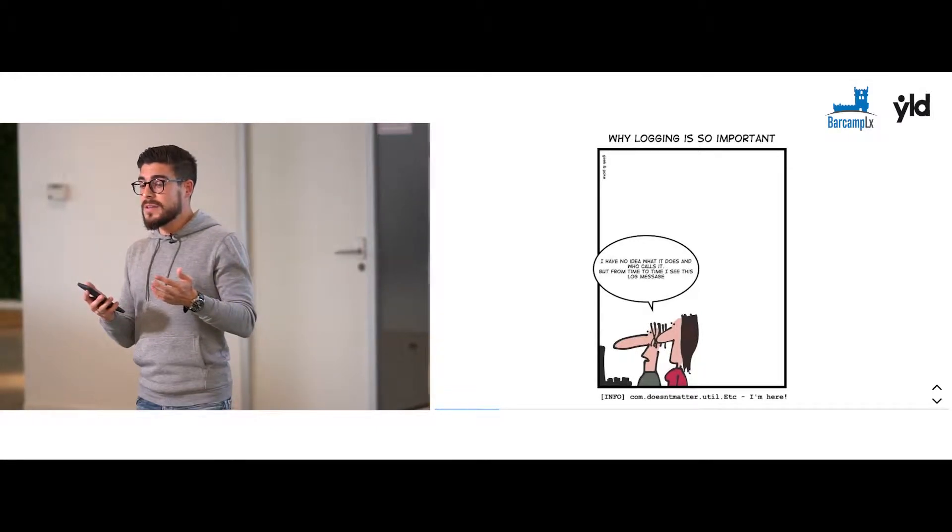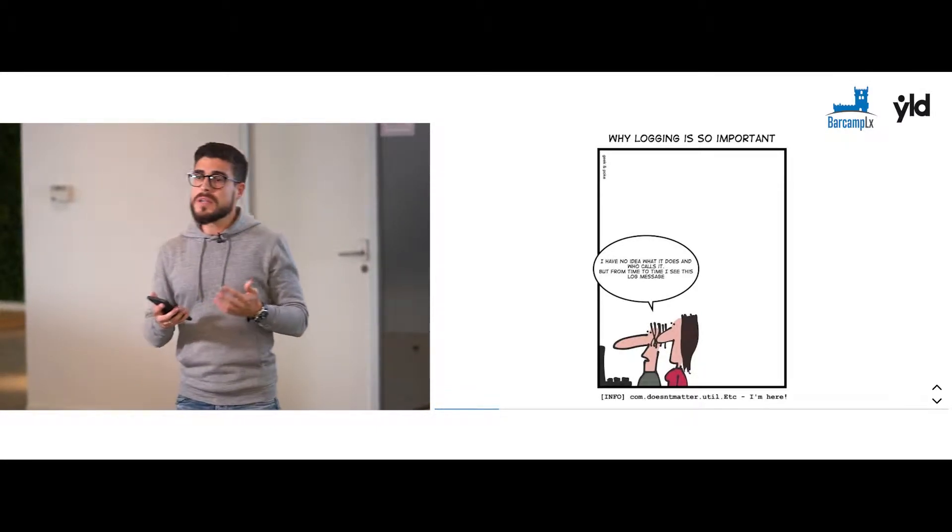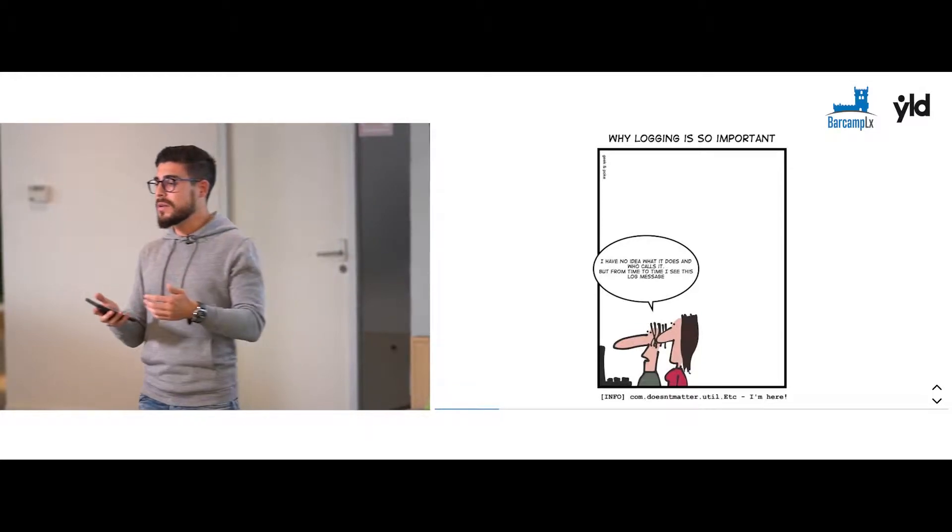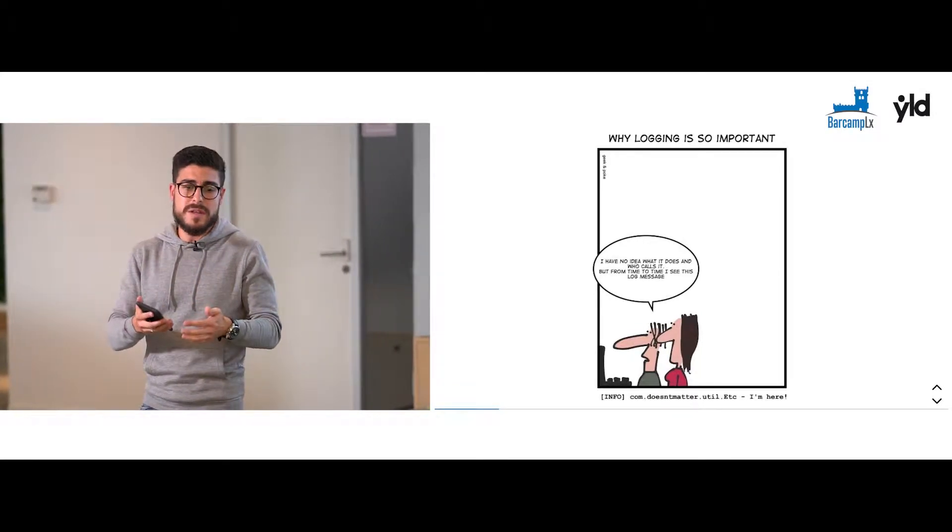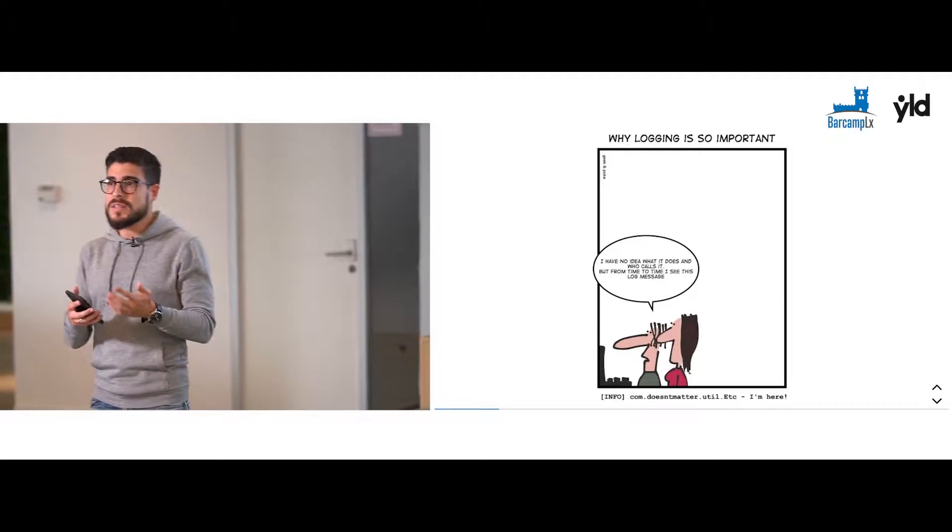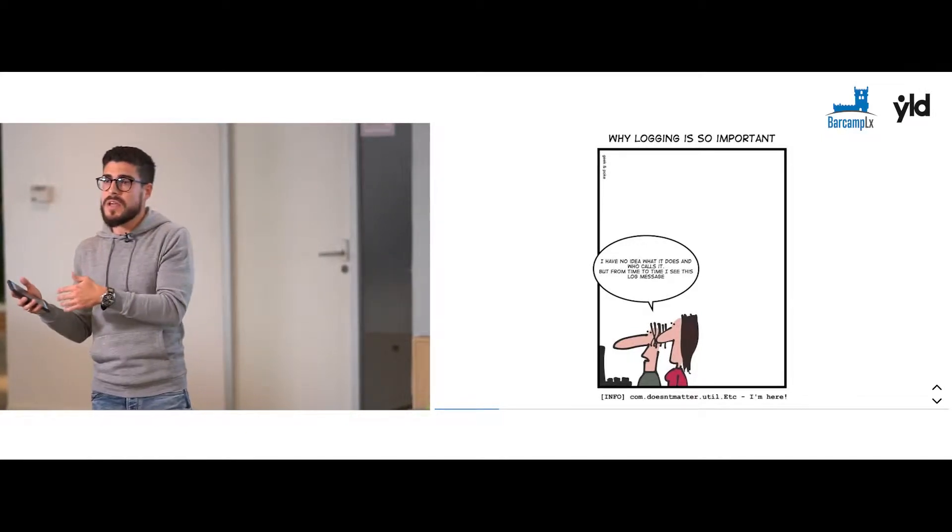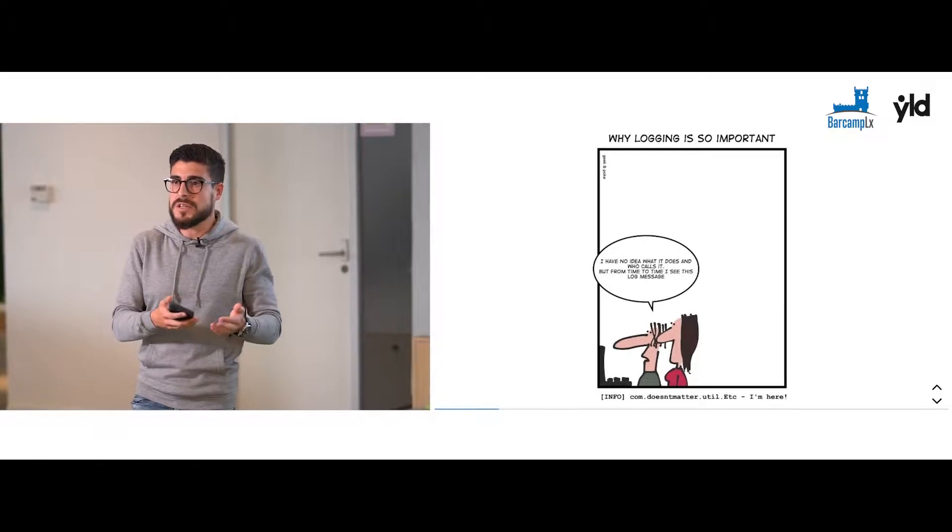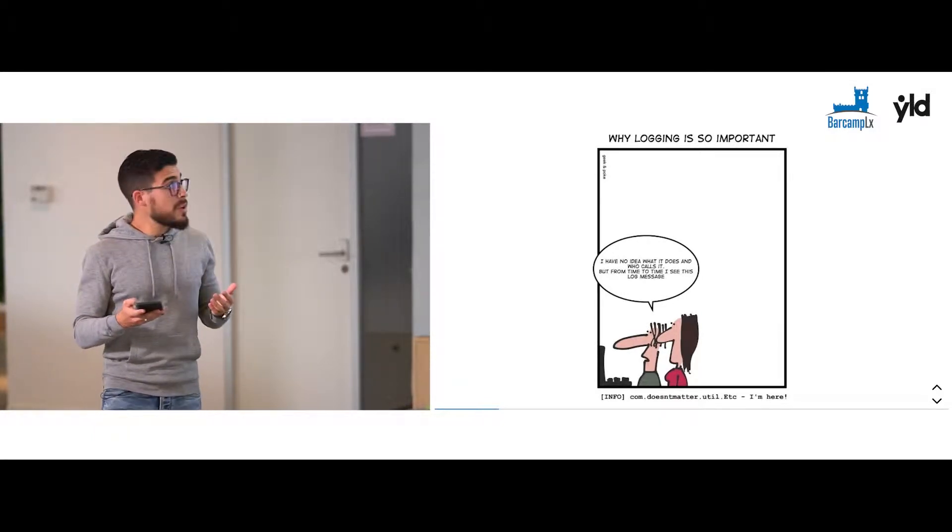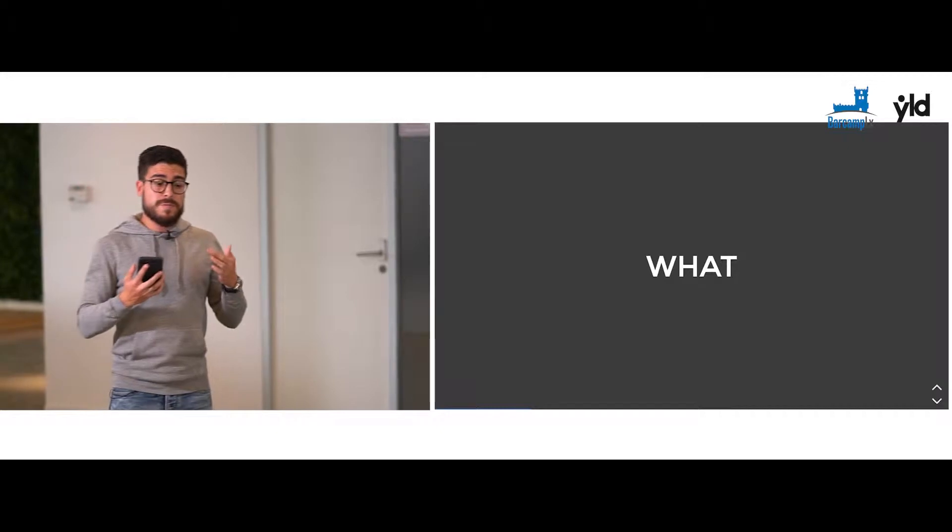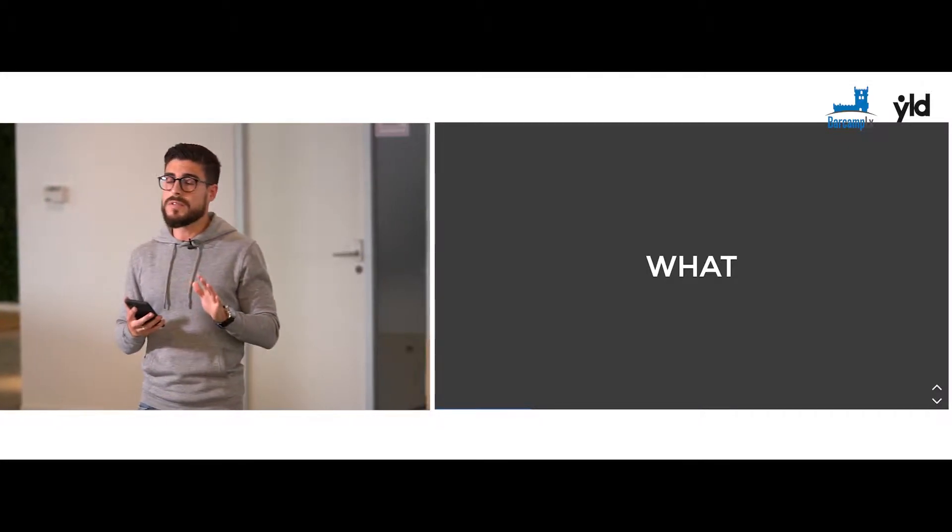And we only remember the logging when our boss is telling us every five minutes why this is malfunctioning or our users have malfunction operations in production. For me, there are five rules of logging.